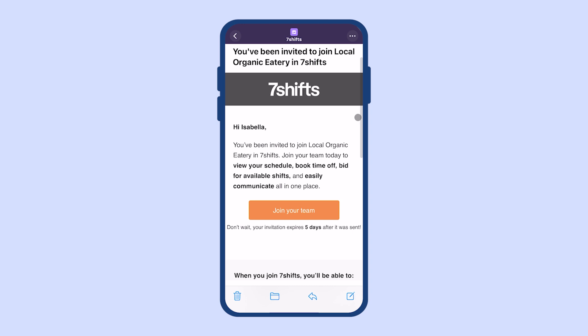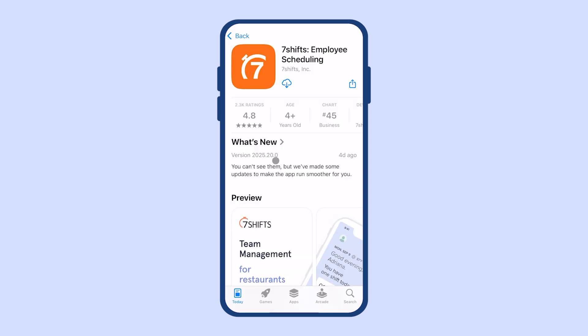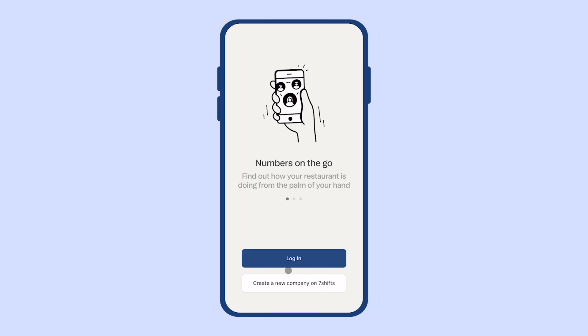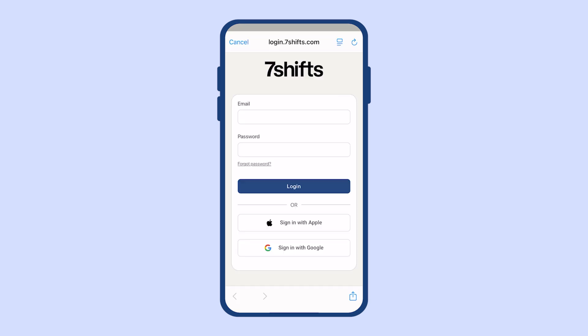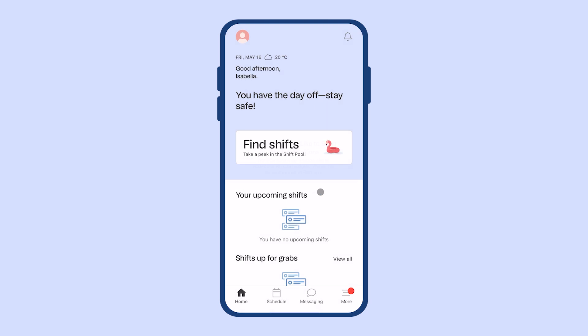When your employer invites you to 7Shifts, you'll receive an email. You can click the Join Your Team button to get a link to download the app. Once you've downloaded the app, you can log in or create a new account using your email, your Google account, or your Apple account.